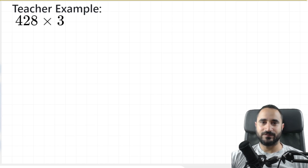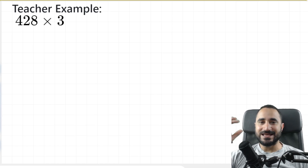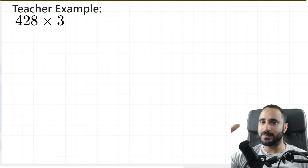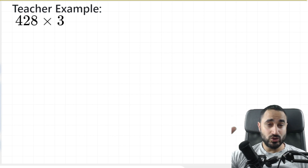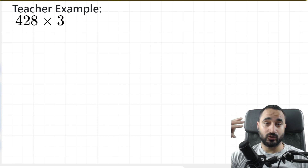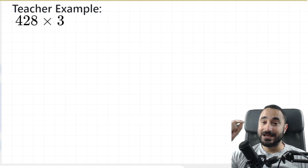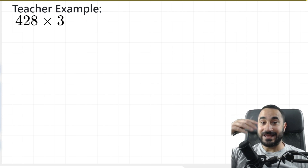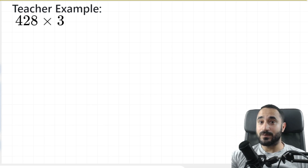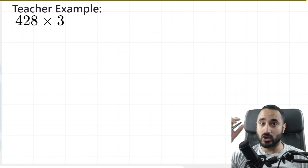Hi guys, Jedz here. Welcome to another video. In today's lesson, we're going to be covering long multiplication using the column method. Stay tuned throughout the entire video because I'm going to go through three examples, each example more difficult than the last, and at the end of the video I'm going to give you some practice questions to test your knowledge and understanding.